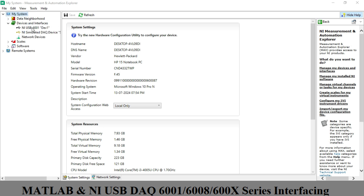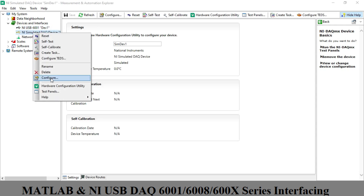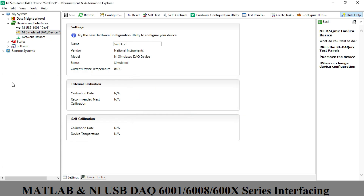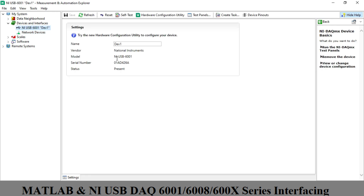Go to 'Devices and Interfaces.' As you can see, my device is listed there along with a simulated virtual device which I will delete. When I reconnect the device, it shows the model number NI USB 6001 and the serial number 01AD4268. This confirms the hardware device is properly connected to my system.